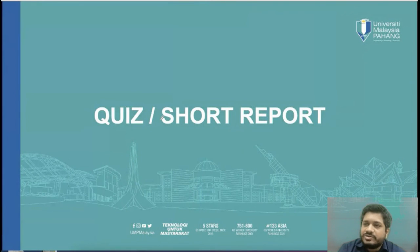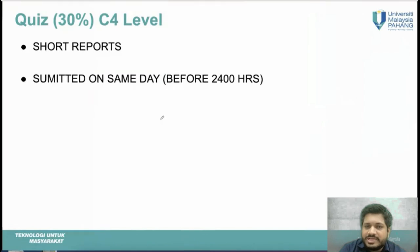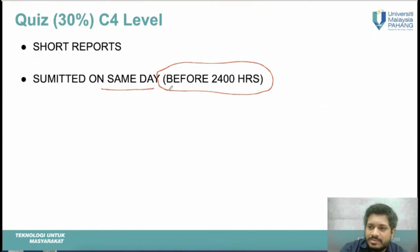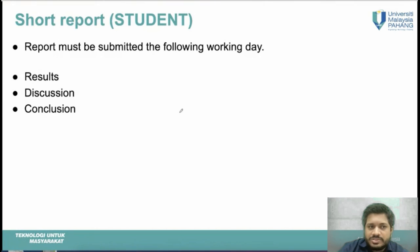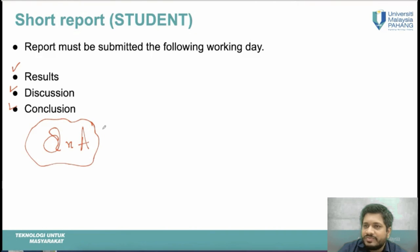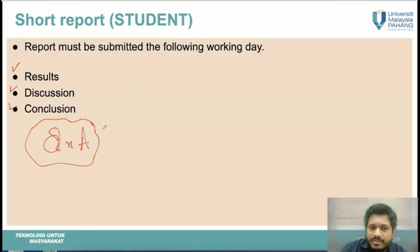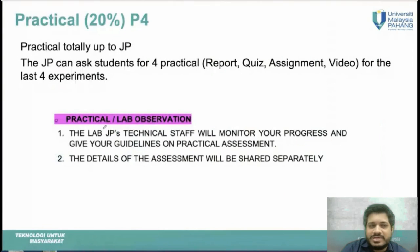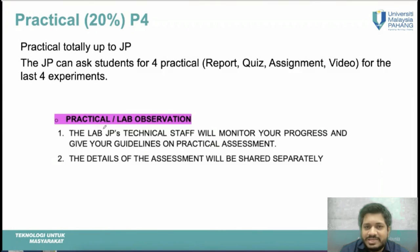Short reports are equivalent to your quiz and must be submitted on the same day before 12 o'clock midnight. A short report should contain only three things: results, discussion, conclusion, and any required questions and answers. The practical component is evaluated by the JP for 20% and they will inform you about the assessment process.